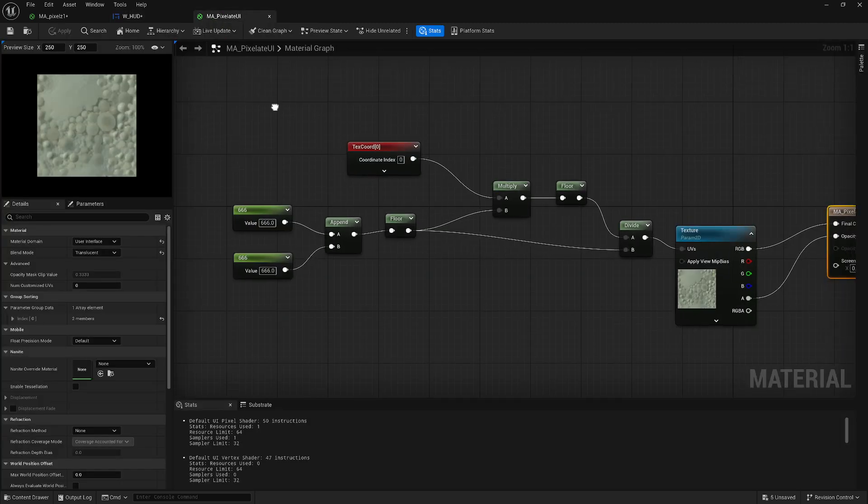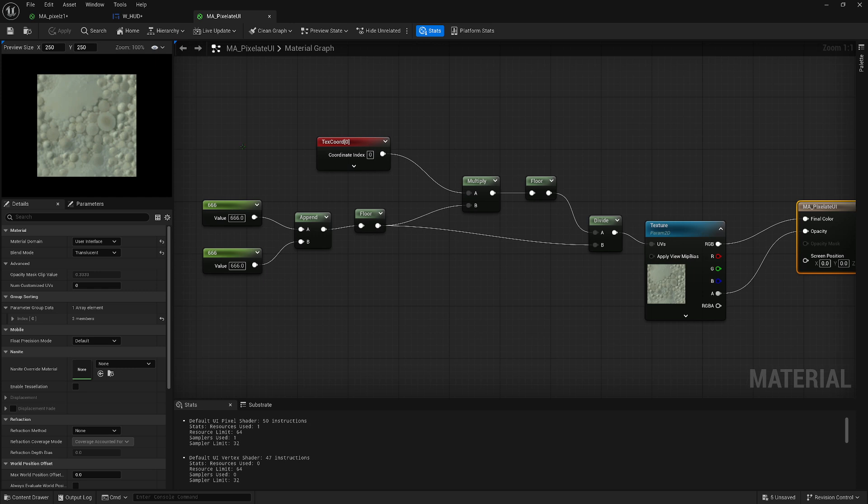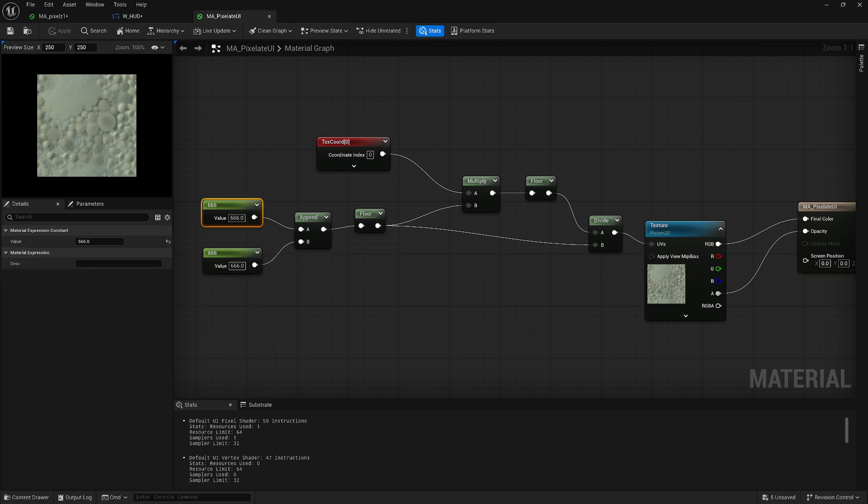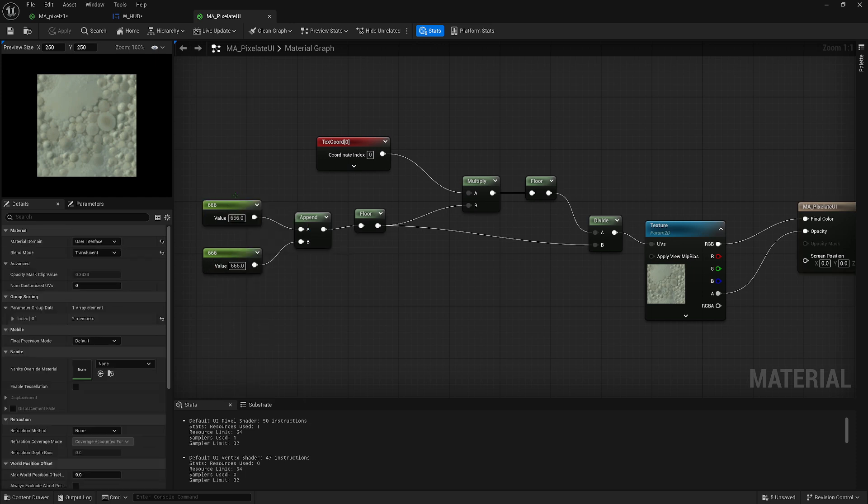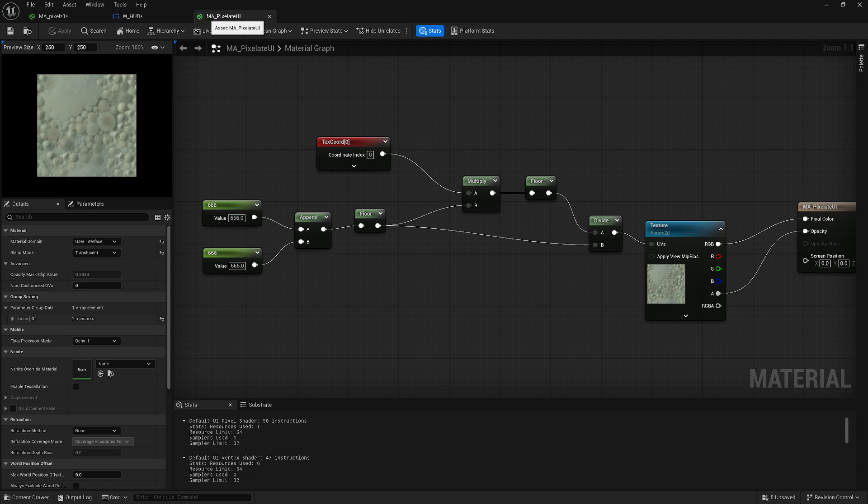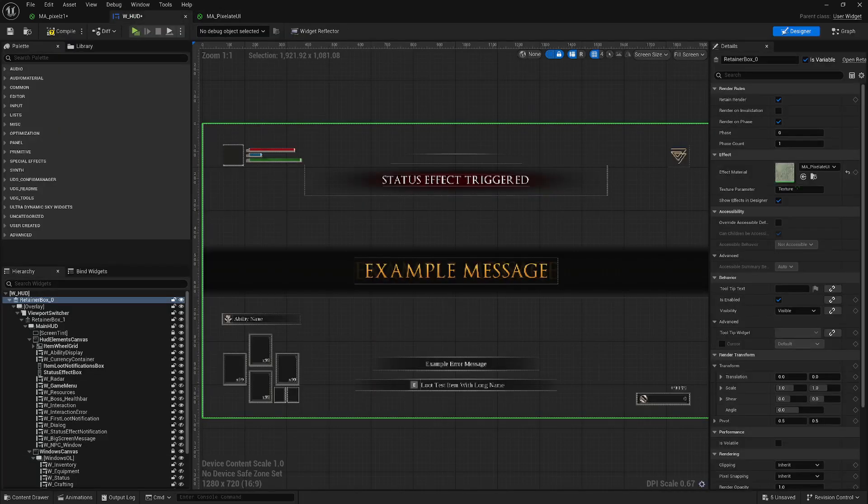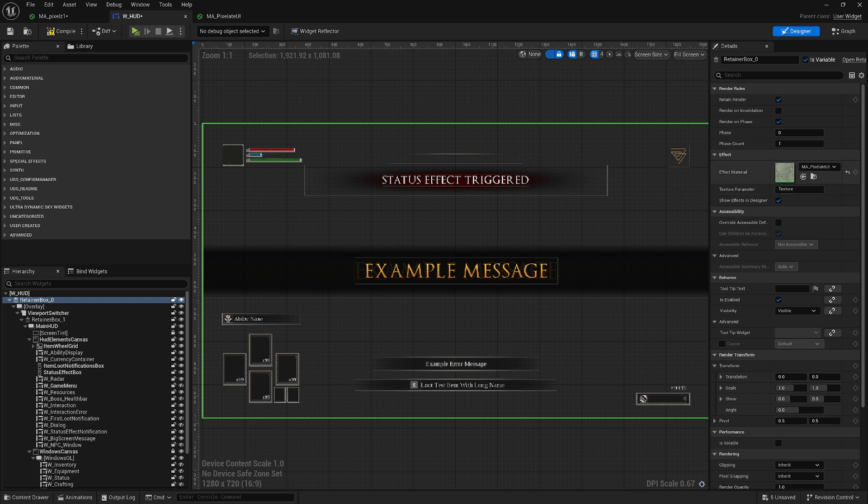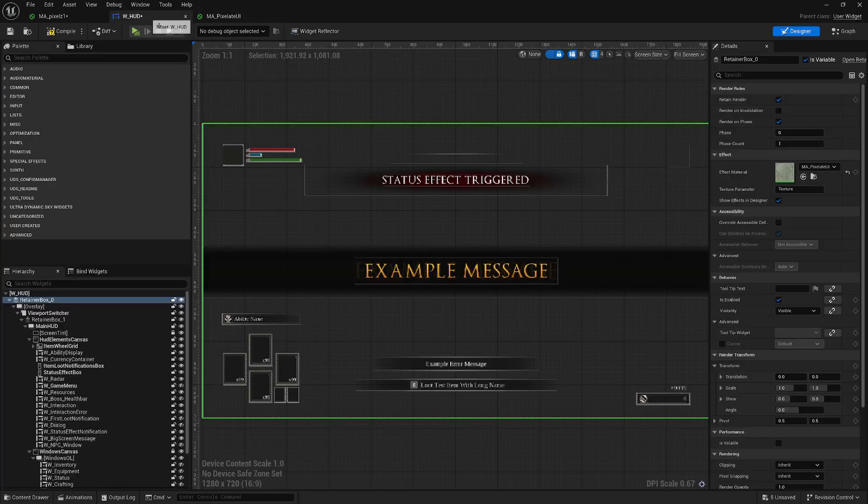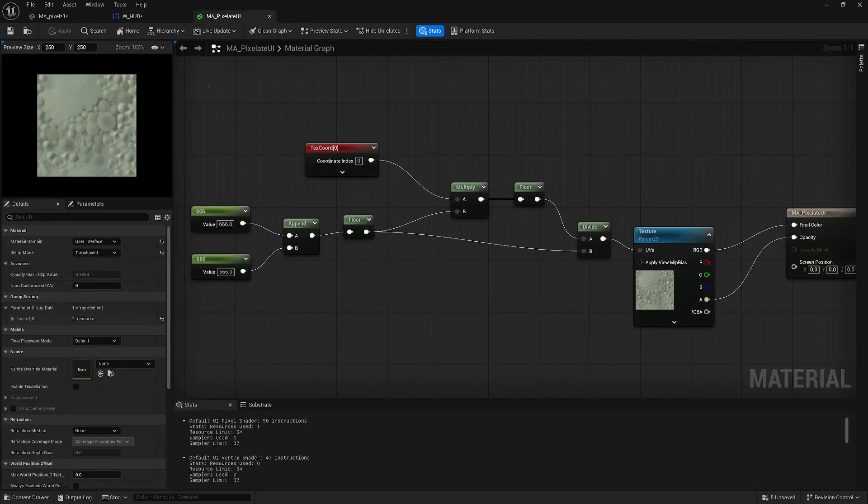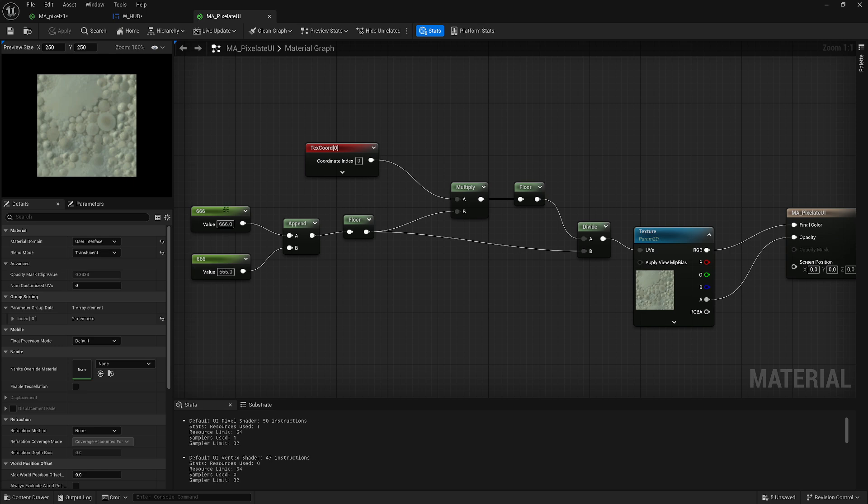If you want to, you could change these into parameters and call them width and height. And then change your material into a material instance. And then you could open that up and change the values. But you could just come in here and do it, or I guess you could do it up here then or something. Maybe. I don't know. Anyways, I'll just leave it like this.